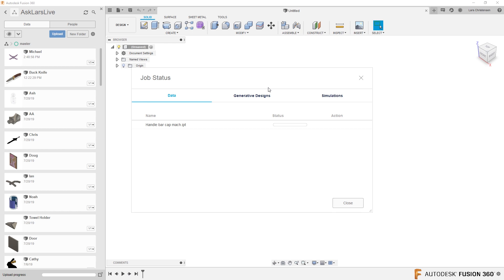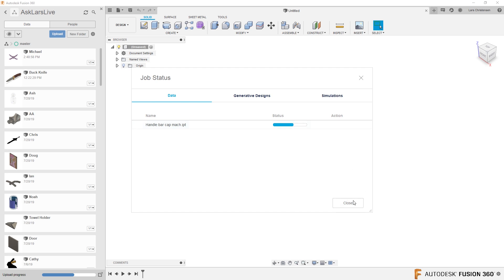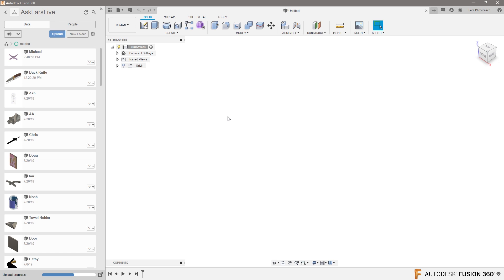All right, so this is going to be Cam. And I hope I can, there's a lot of functions on this part, but hopefully I can give you some tips and tricks to turning that you hopefully will find useful. I'm not going to wait for this to close and translating. Handlebar can't back. We are working on it. We'll let you know when it's ready and you can check the status here. Got it. So that shouldn't take more than a couple of seconds.